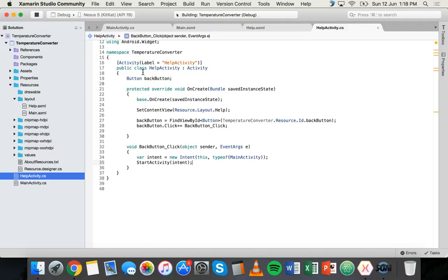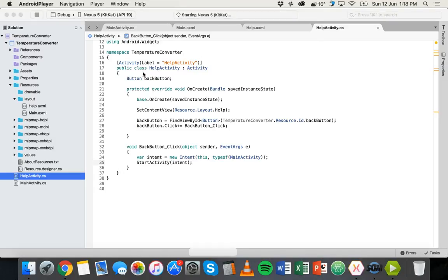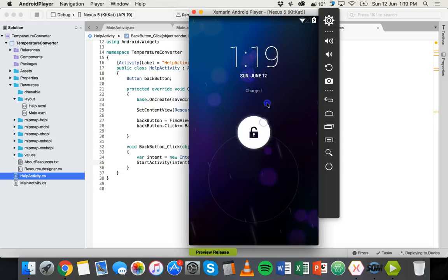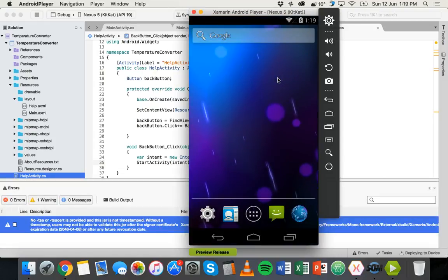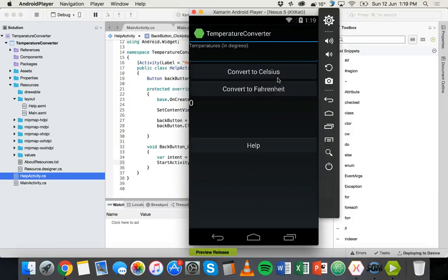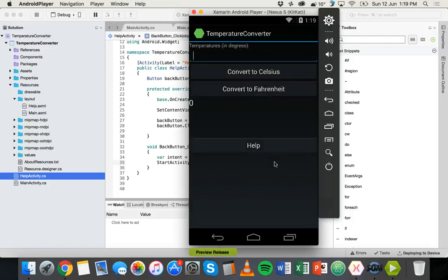Make sure everything is saved. Select a virtual device to test on, then click the build icon to launch it. The Xamarin Android Player loads the app. Unlock the phone, and there we go — the main screen appears. Tap the Help button and it takes us to the instructions screen. Tap the Go Back button and it takes us back to the main screen.